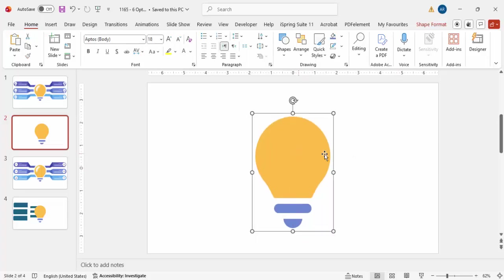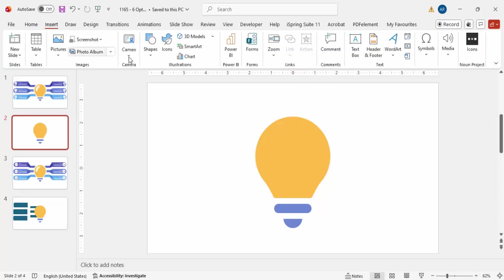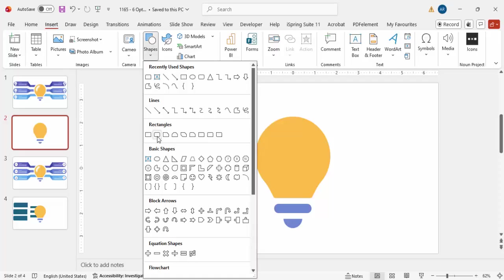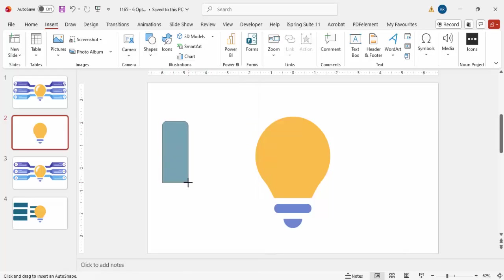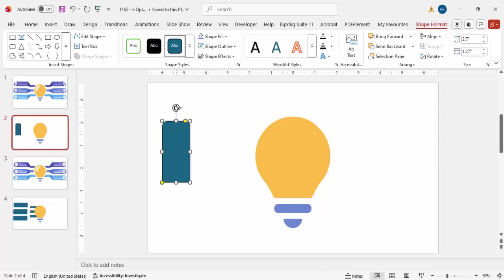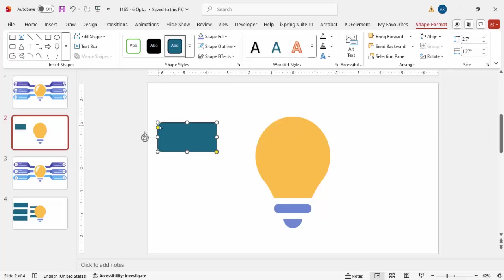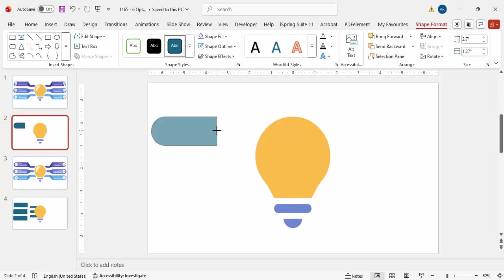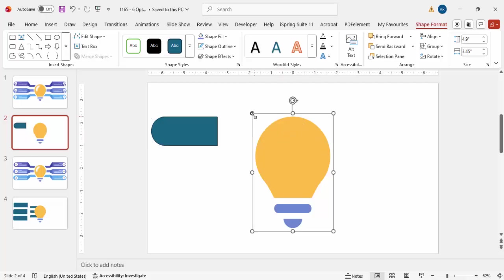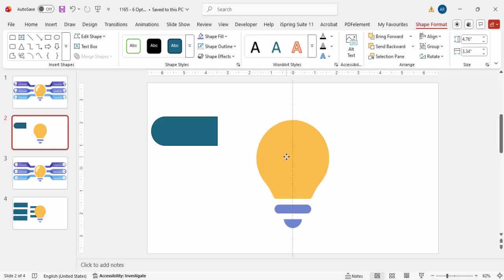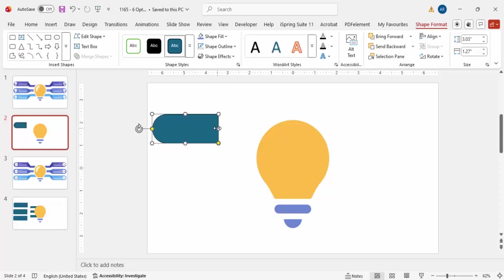Go to Insert Shapes and select the rounded-corner rectangle — the 'Rectangle: Top Corners Rounded'. Drag it to roughly the size you need, then hold the rotate arrow key and rotate it so it looks angled. You'll see two orange points; drag the left orange point inside to adjust the corner radius, ending up with a tab-like shape. Increase or decrease the size depending on your requirement.